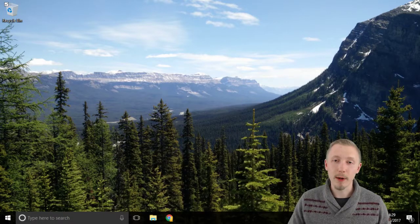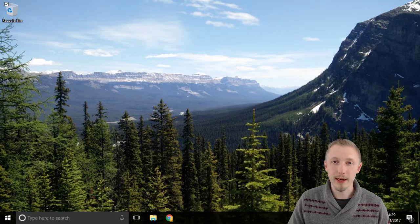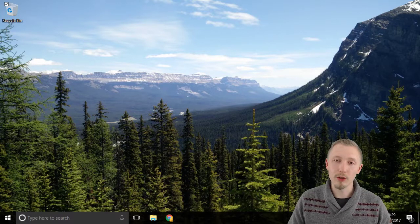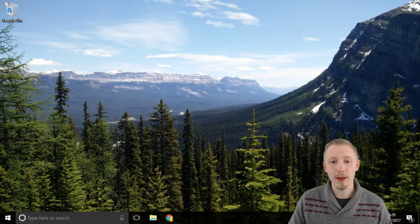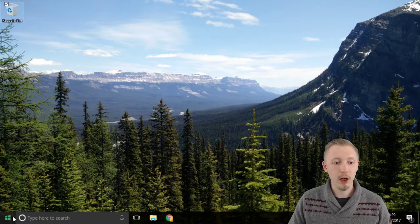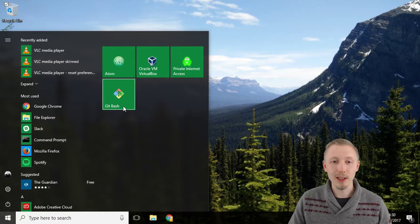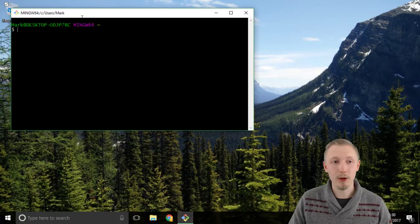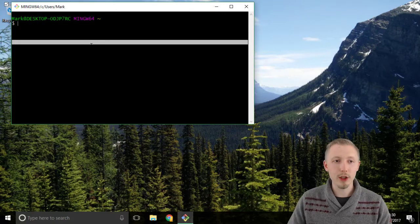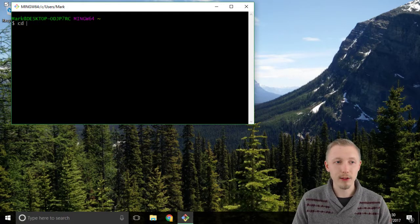We're going to start by creating a super user in our system that we can use to log into the Django interface with. So load up the git bash or the terminal if you're on Mac or Linux and we're going to switch to our project and start our vagrant server.